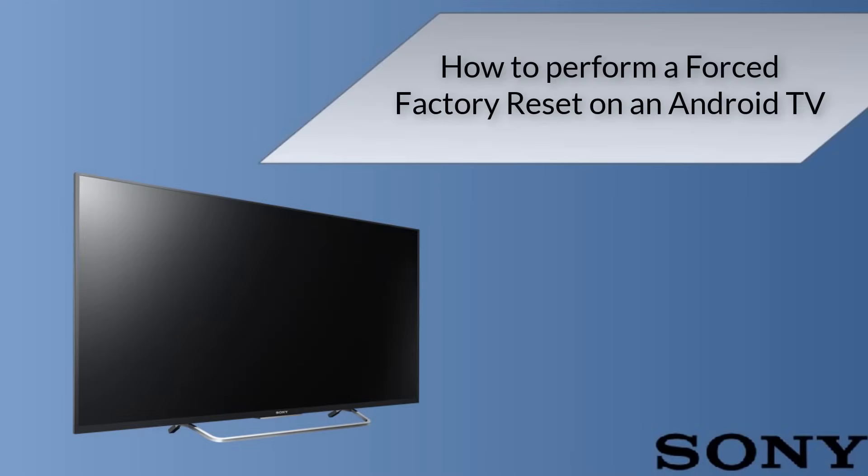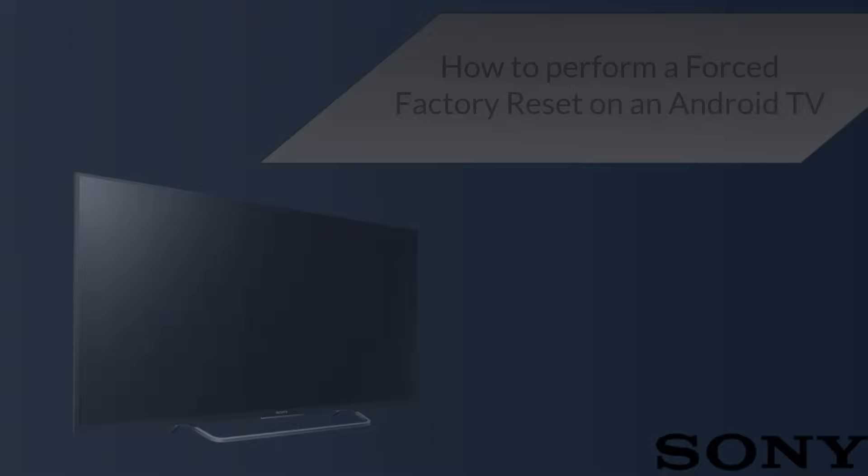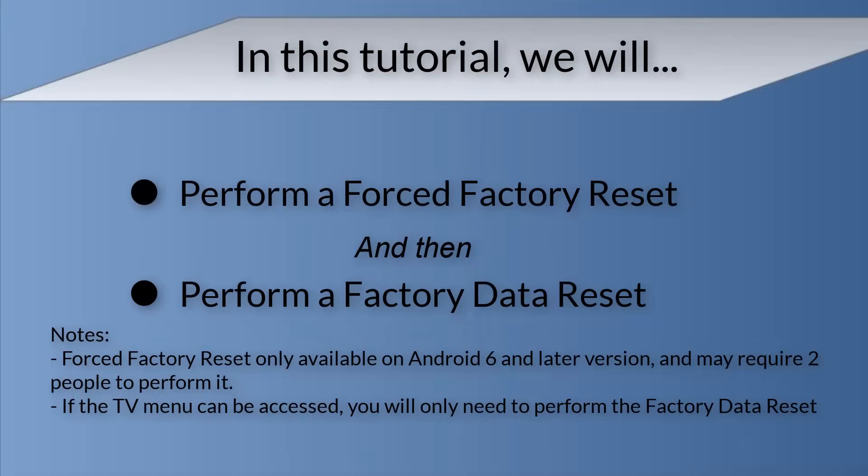How to perform a forced factory reset on an Android TV. In this tutorial, we will perform a forced factory reset and then perform a factory data reset.